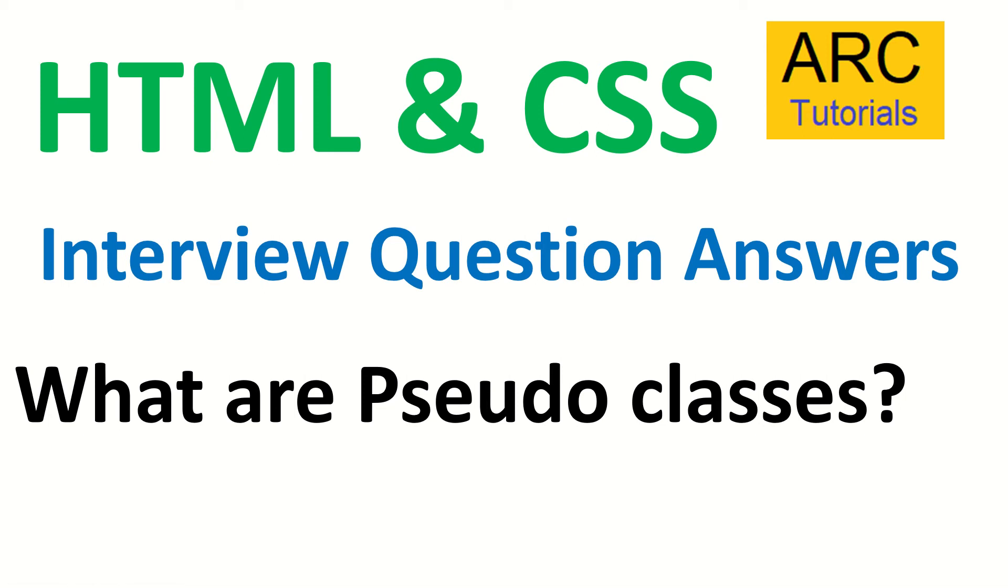Hi friends, welcome back to ARC Tutorials. This is the HTML and CSS interview question and answer series. Today's question is very interesting and often used to confuse candidates in interviews.